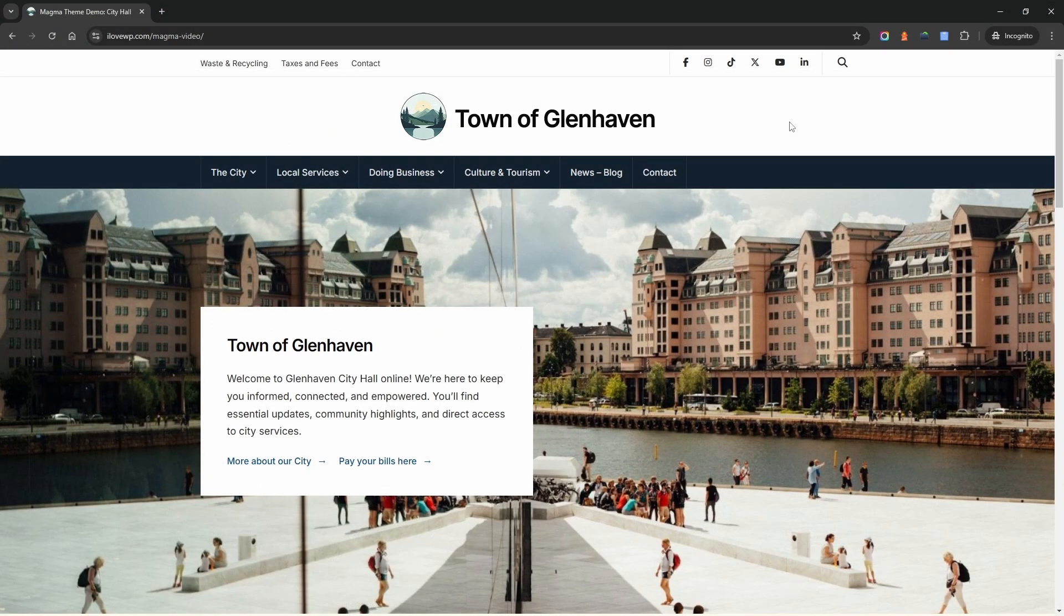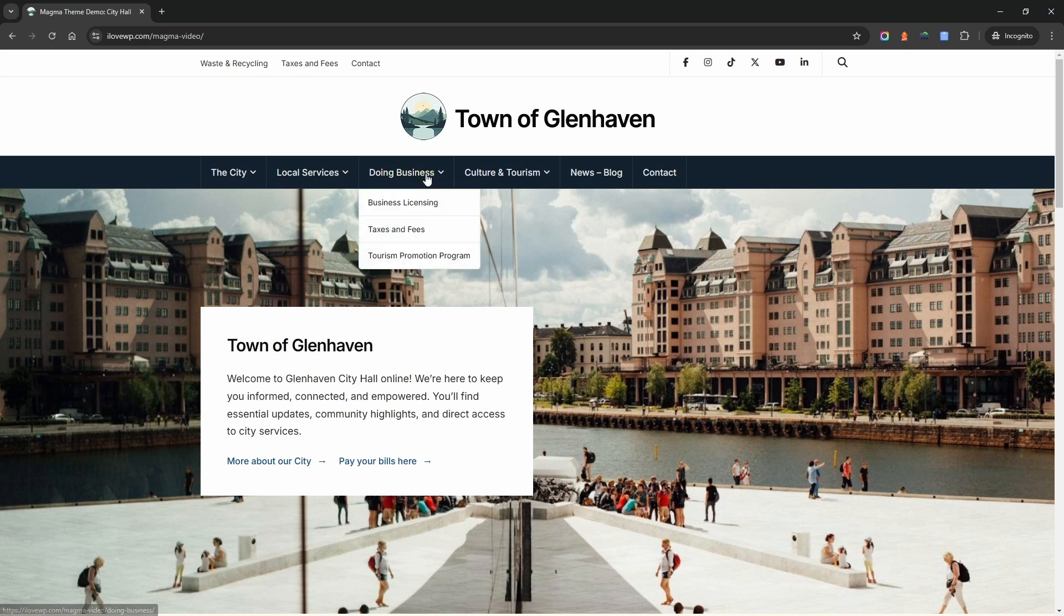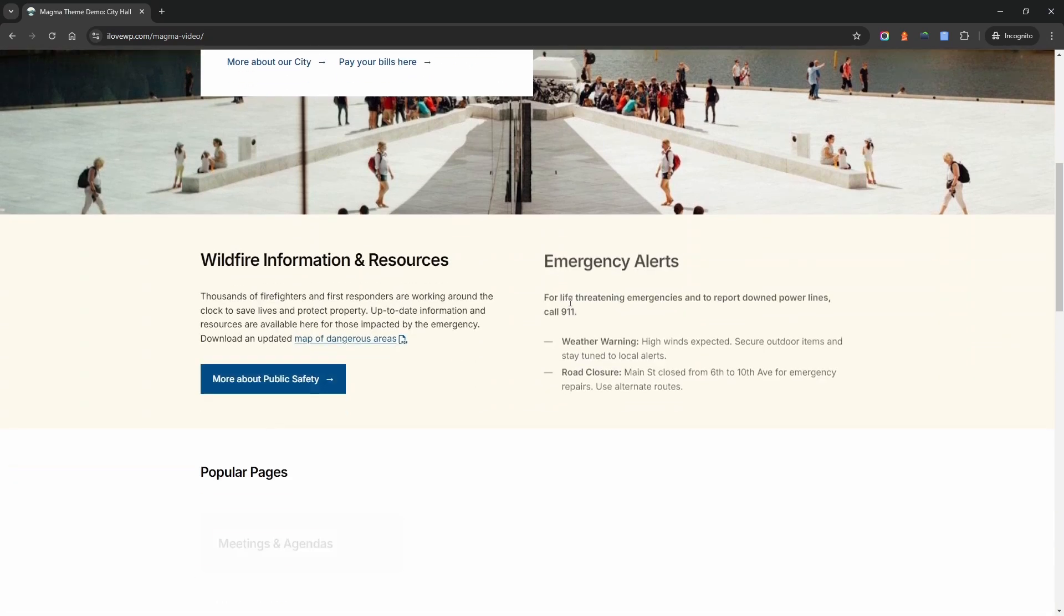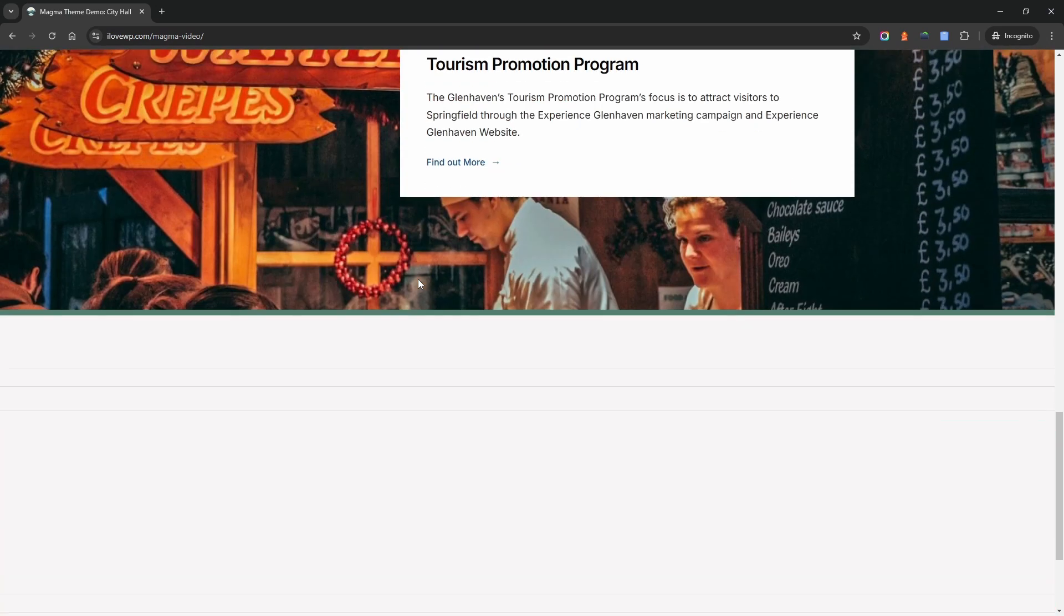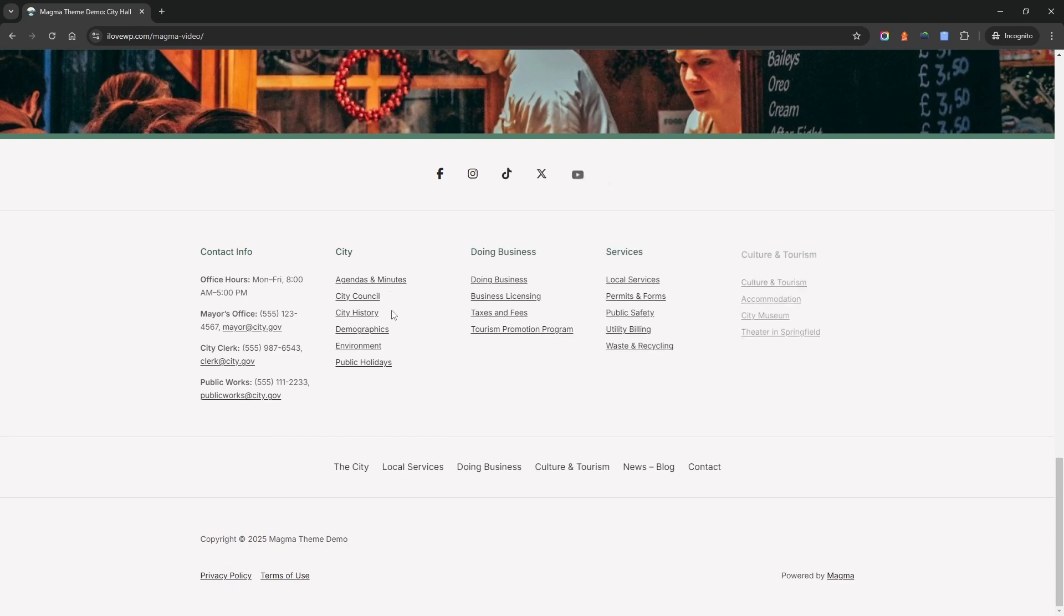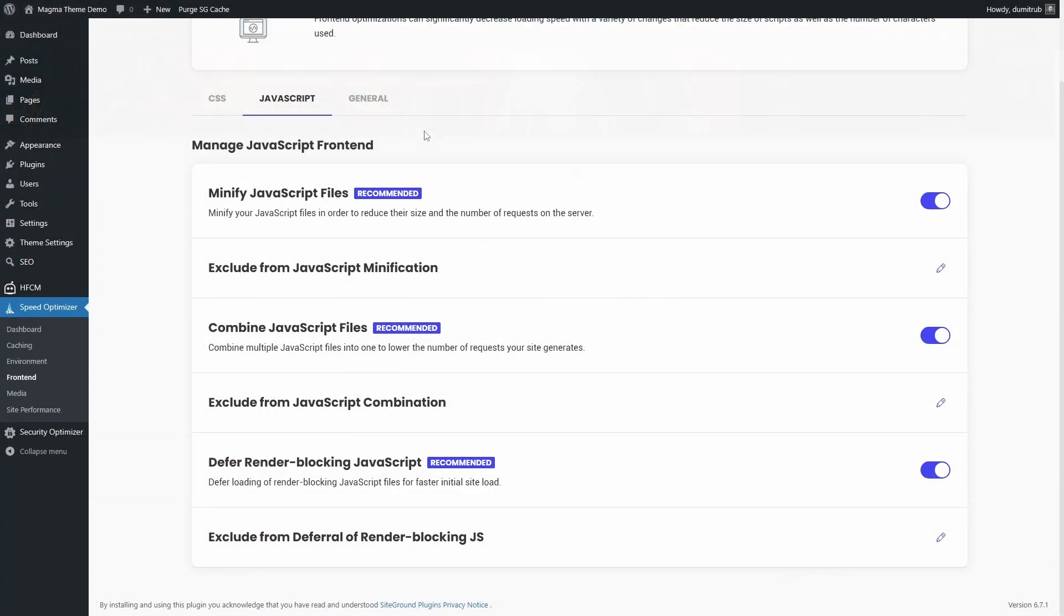Then open your website in incognito mode and test important pages. Look for broken elements like sliders, dropdowns or interactive features. If everything works fine, you're good to go, otherwise disable it or fine-tune exclusions.